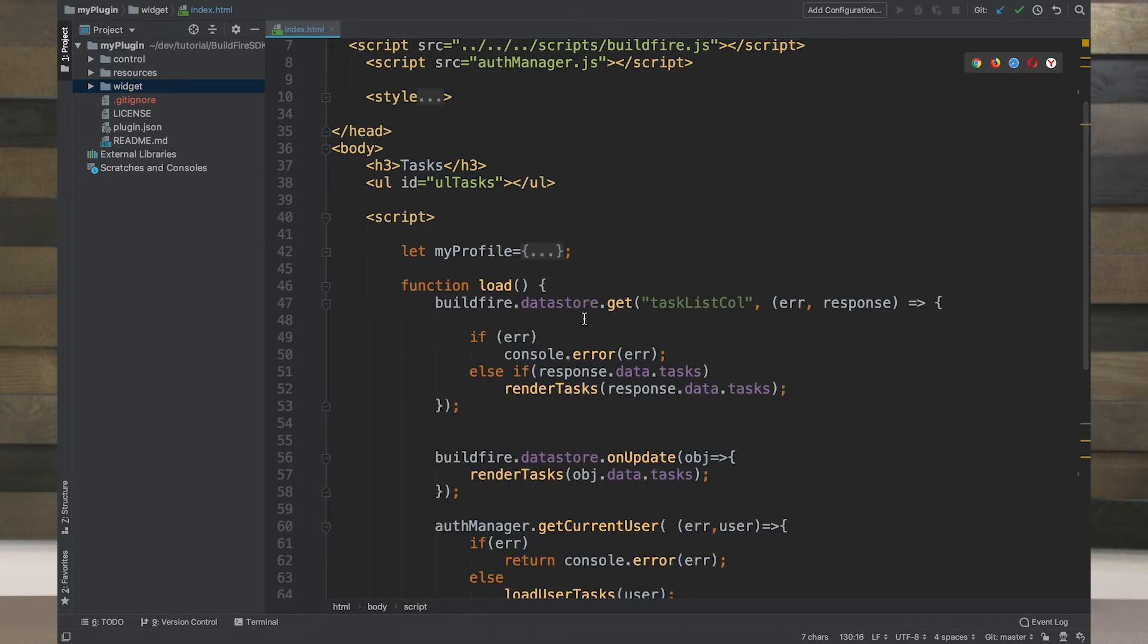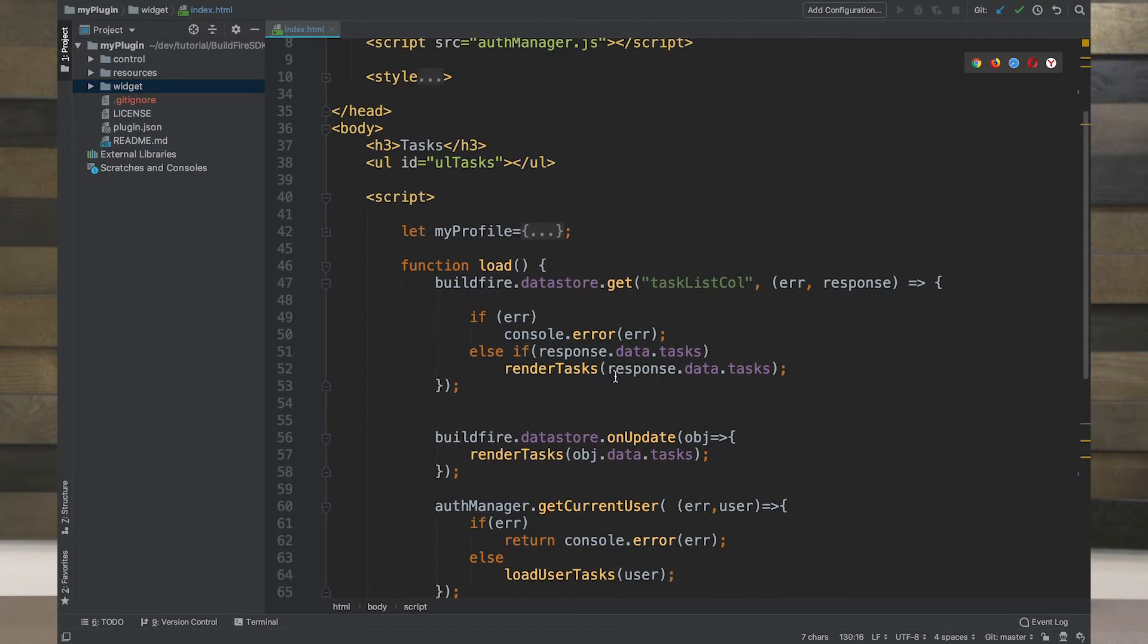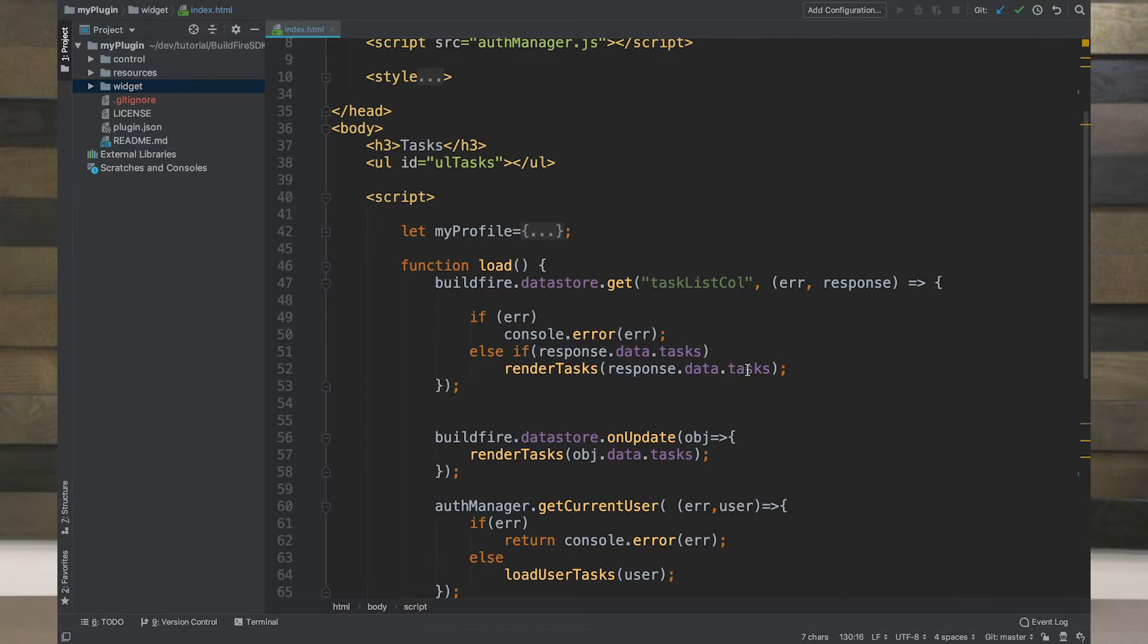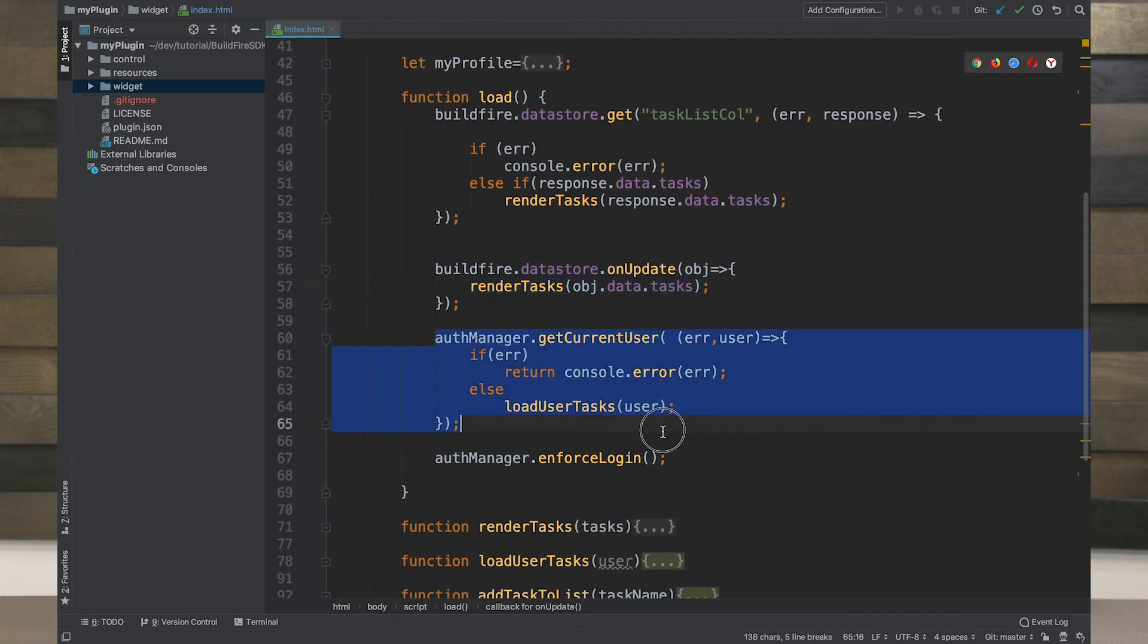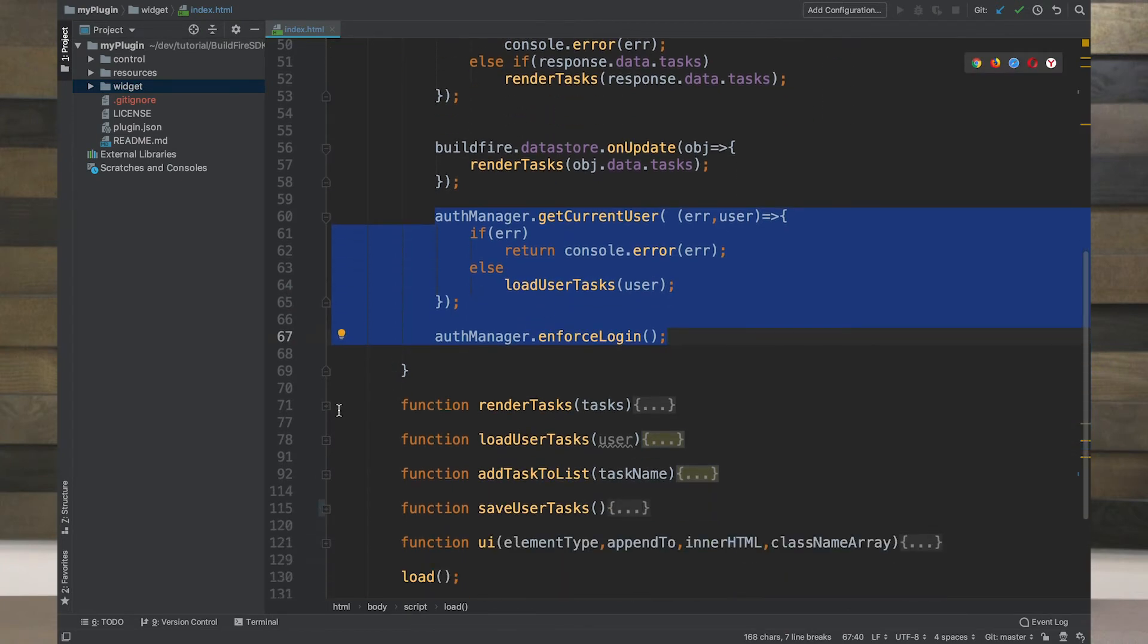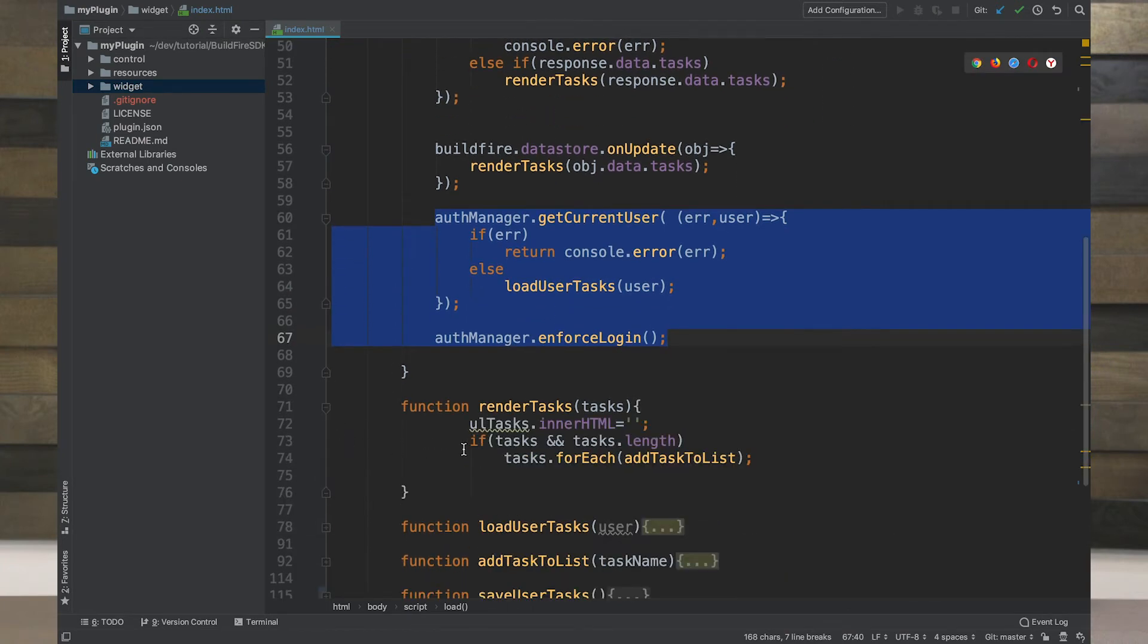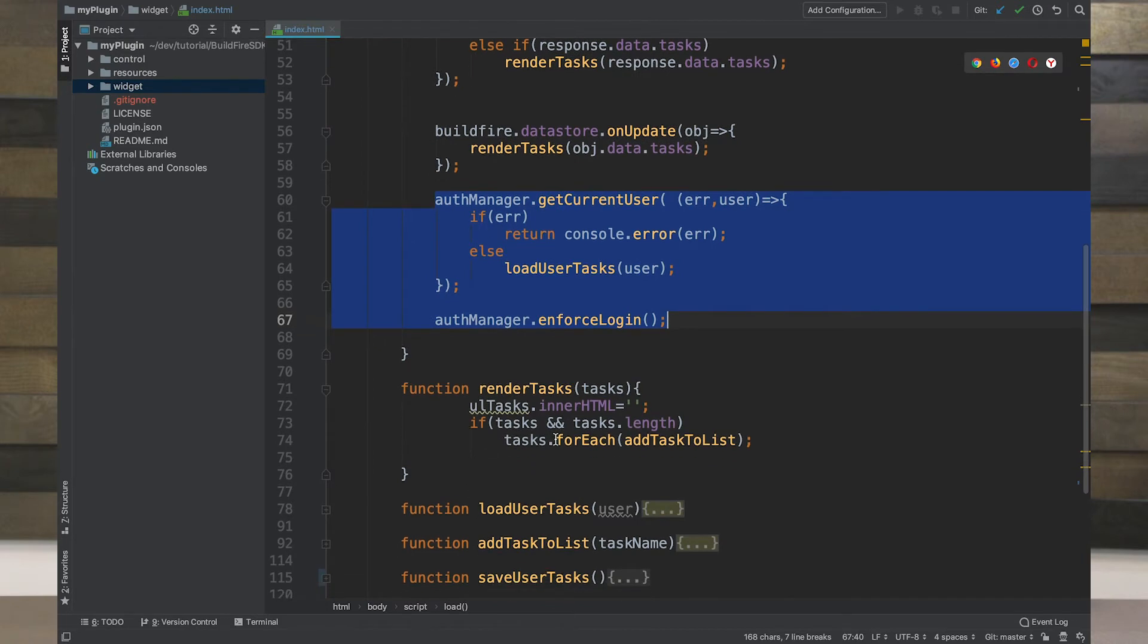It calls BuildFire Datastore. The name of our collection or table is called Task List Collection. Once it comes back, it renders the tasks for everything that comes back in the response data. We saved our entire task list in an array in a single object and not multiple objects. If there's an update on the datastore, go ahead and re-render those tasks, make sure that the user is currently logged in and stays logged in. Render Tasks is going to take the list of tasks and then loop through them and add the tasks to the task list.